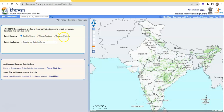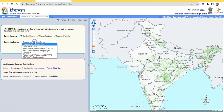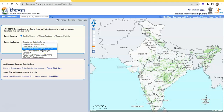There are options for satellite, theme, and program. LISS-3 is listed under satellite or sensor data. LISS-3 is a sensor, and the satellites are ResourceSat-1 and ResourceSat-2. ResourceSat-1 was launched in 2003 and ResourceSat-2 was launched in 2011, so after that we can get this data.